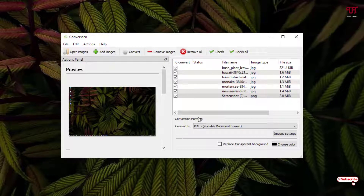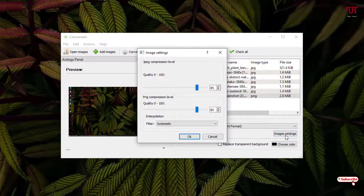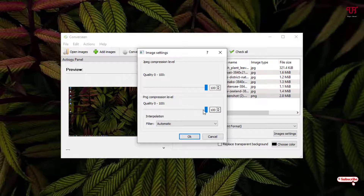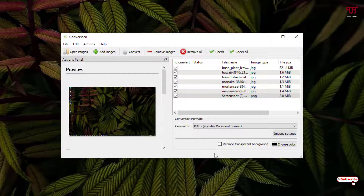Once your output format is selected, you can see the image settings below. Click on it to adjust the quality level — if you want 100% quality, increase it to 100. If you want to set the compression level, you can set that to 100 as well. After that, click OK — all your settings are now done.